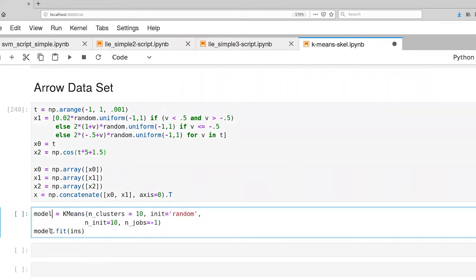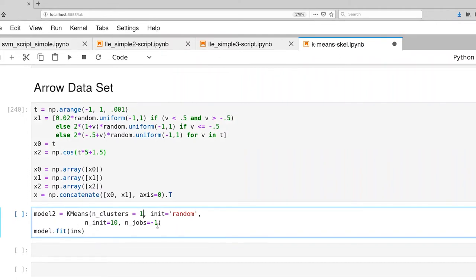And now let's create a new model. I just copied this from up above. We'll call it model two. We'll start with number of clusters two, and we'll push the init back down to one.